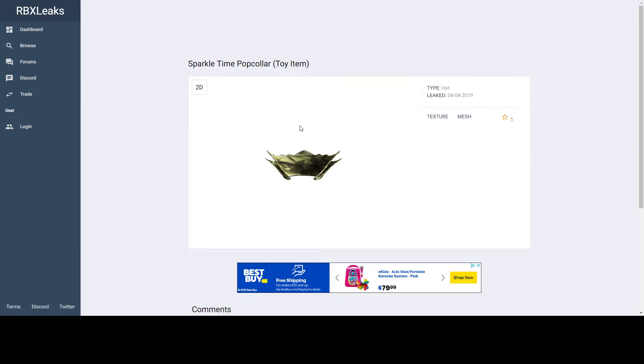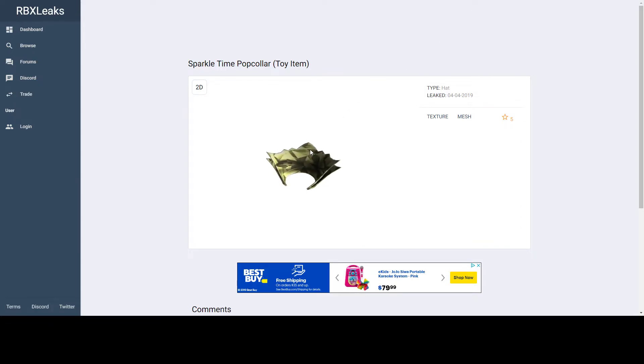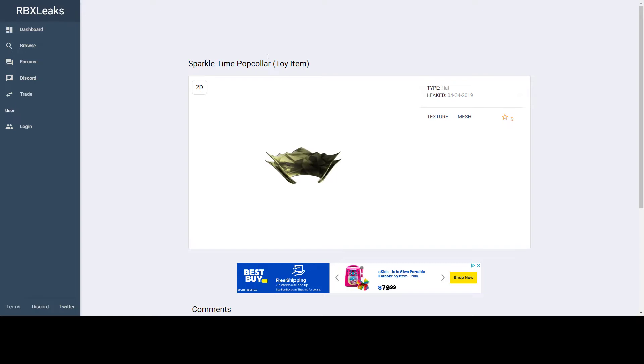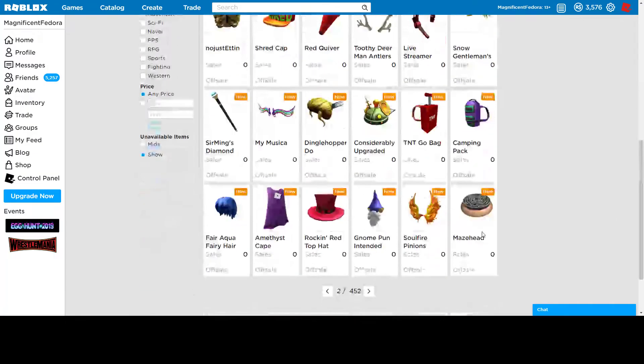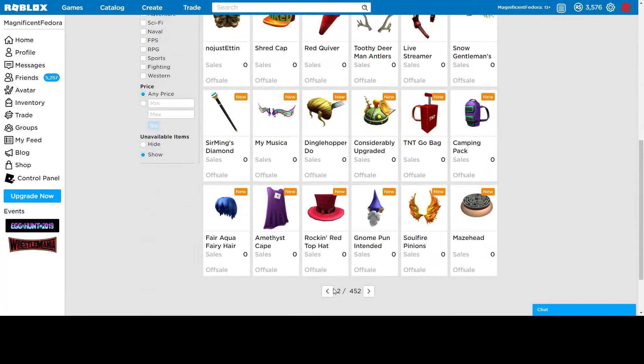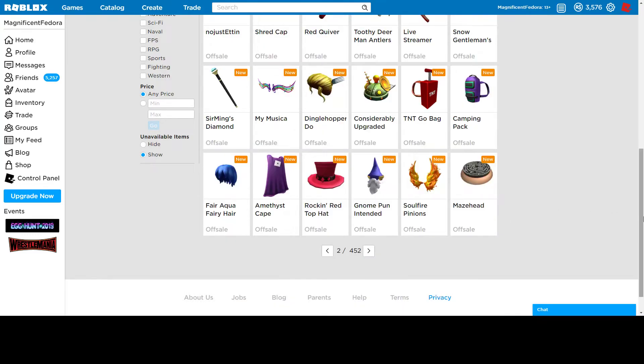That could be another reason. I'm just guessing at this point, I don't know what happened. But it's kind of sad they scrapped the original Sparkle Time fedora as a pop color. It's just kind of sad looking at this, but there's still some cool items.